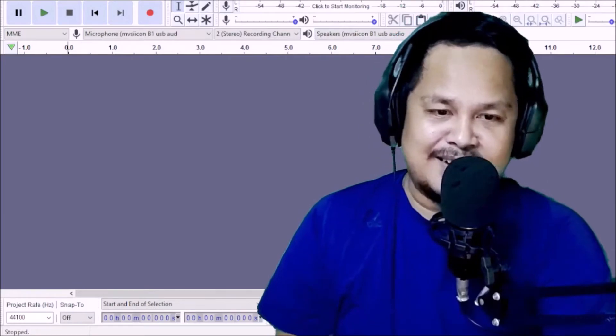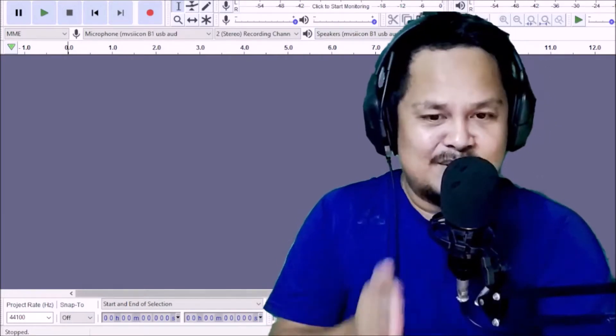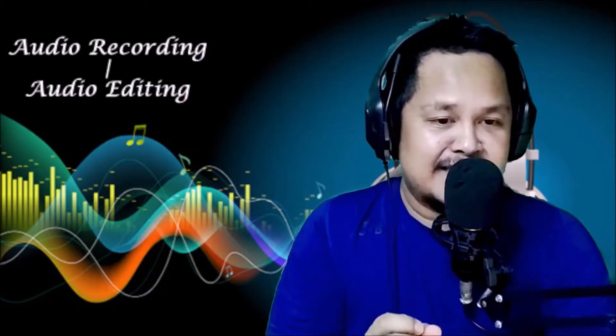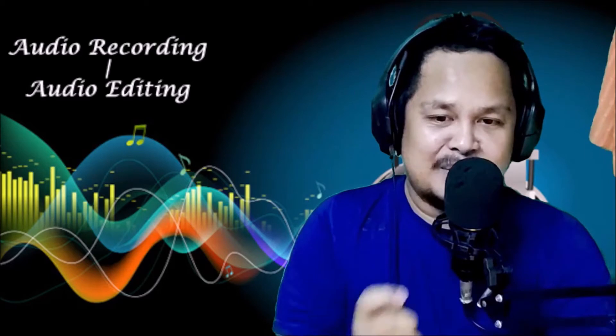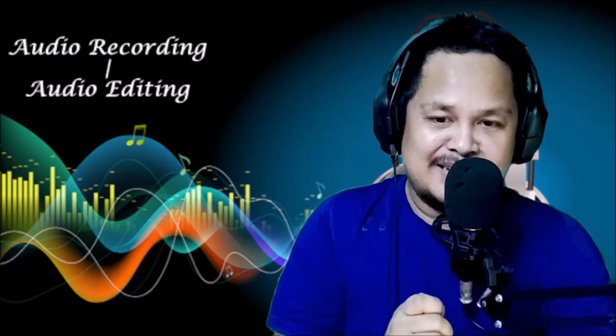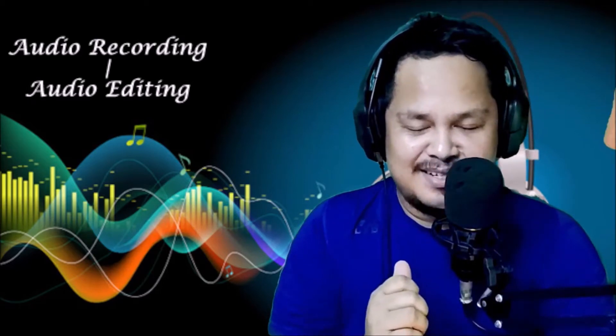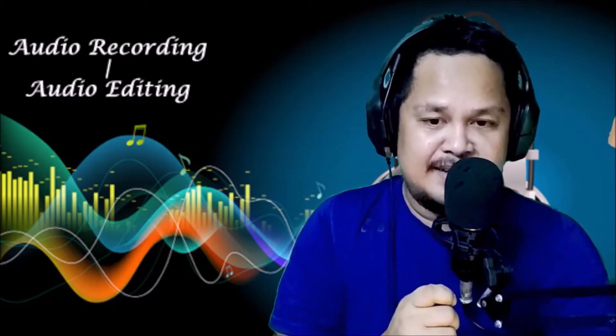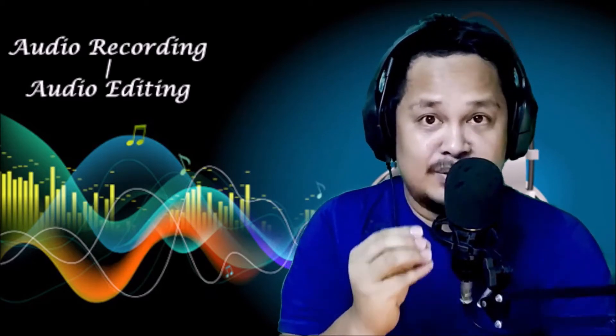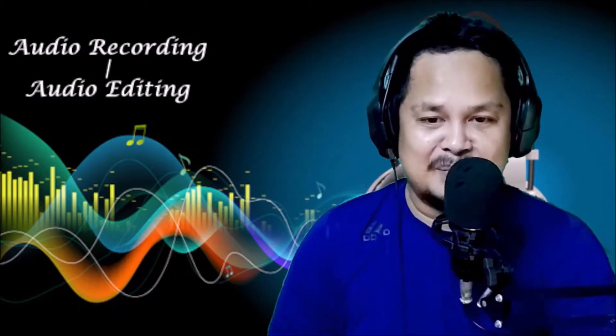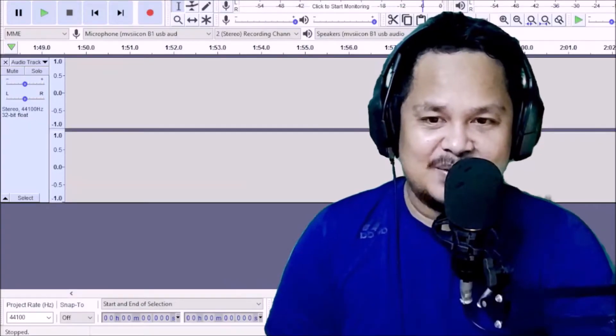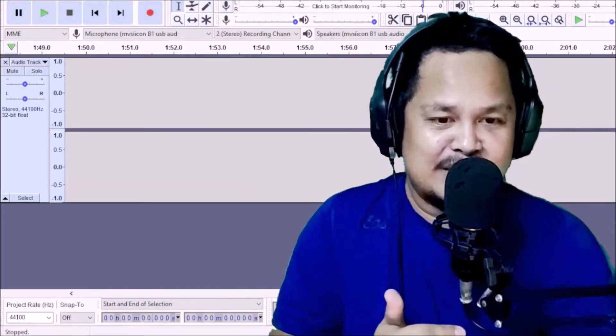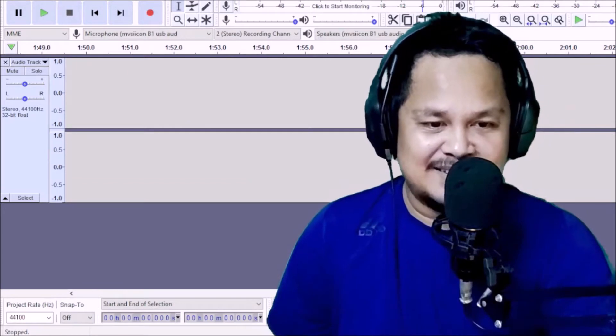So, nandun na tayo. Magre-record na tayo ng kanta. So, of course, dahil magre-record na tayo ng kanta, nakapag-prepare na ako ng ating, na-prepare ko na yung ating kakantahin. Tinanggal ko yung, hinanap ko talaga yung walang copyright. First, puntahan mo natin si Audacity.